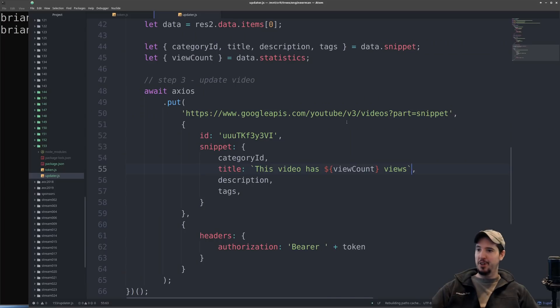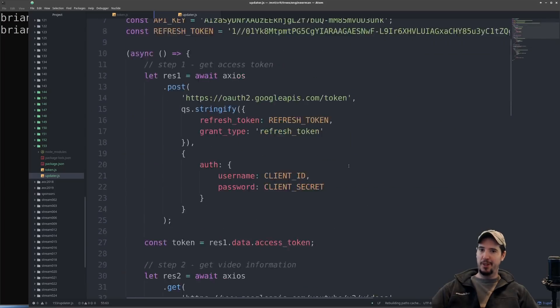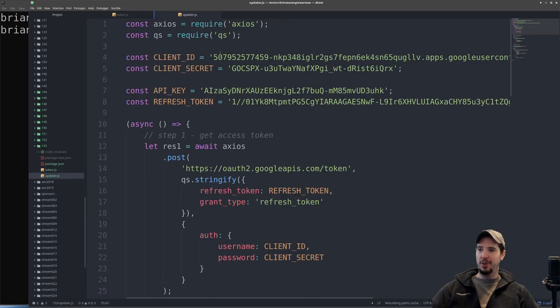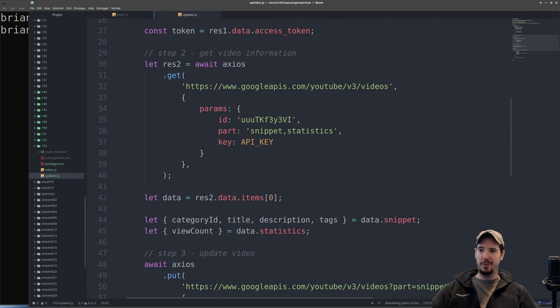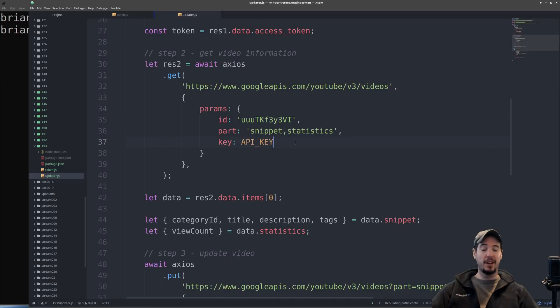I'll be uploading all of this code so you can experiment. Keep in mind that you will have to get your own client ID, secret, API key, and then obtain your own refresh token, as well as upload your own video with your own ID. By the time this video is published I will have invalidated all of this.